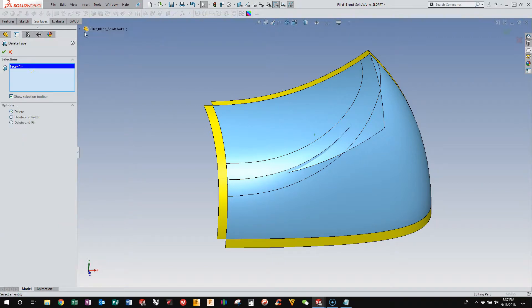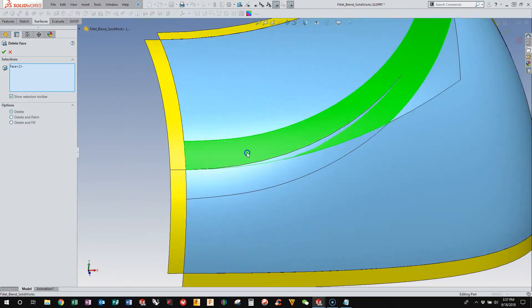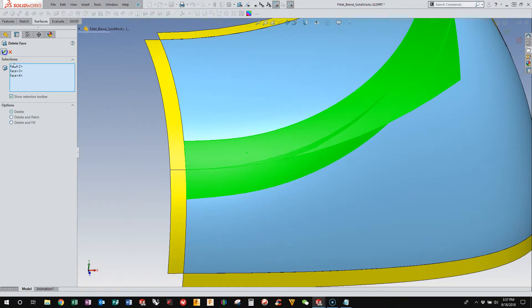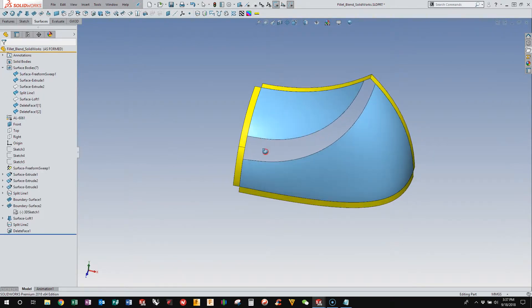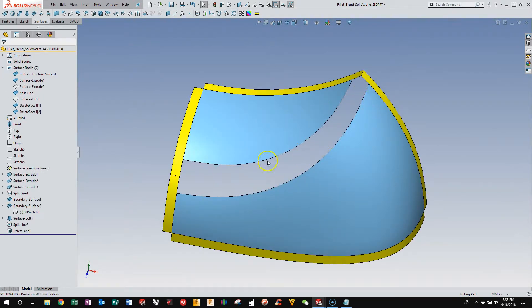So now we can just delete the faces that we don't want. And those are these three guys. And so now I have this four-sided opening that we can build a transition surface in between.